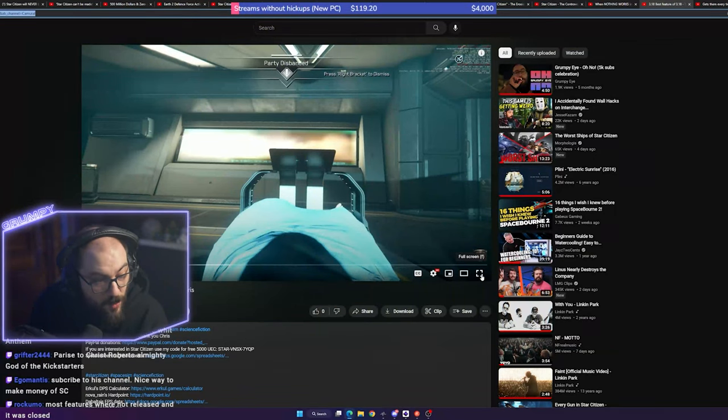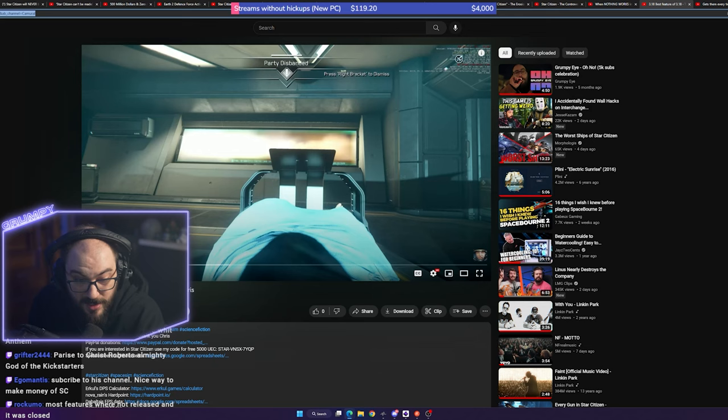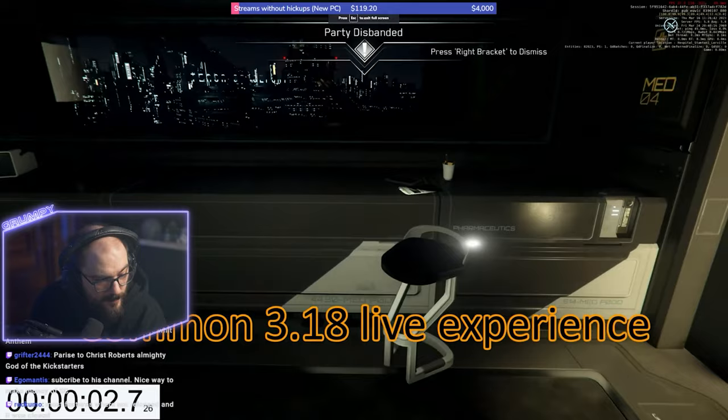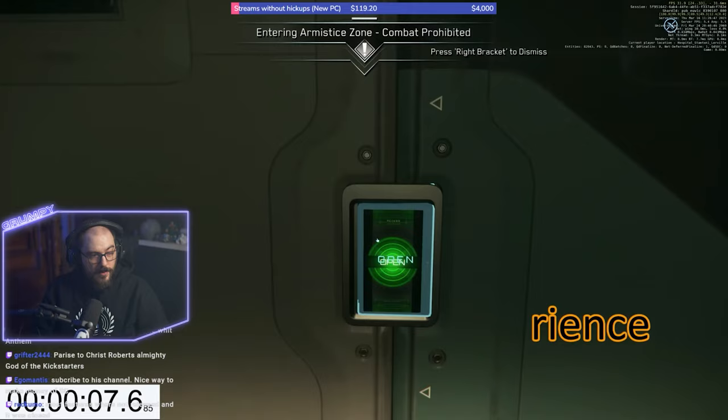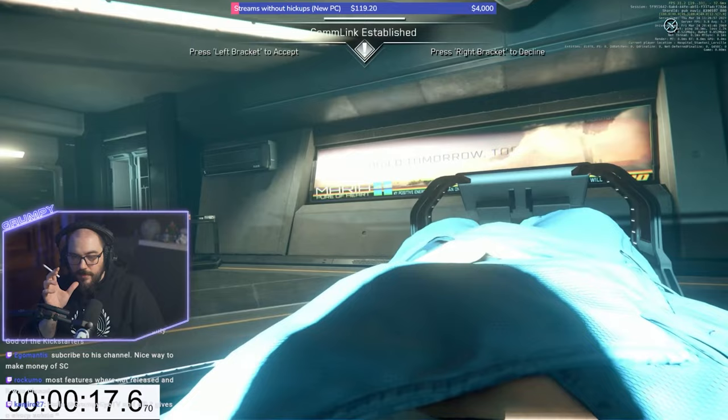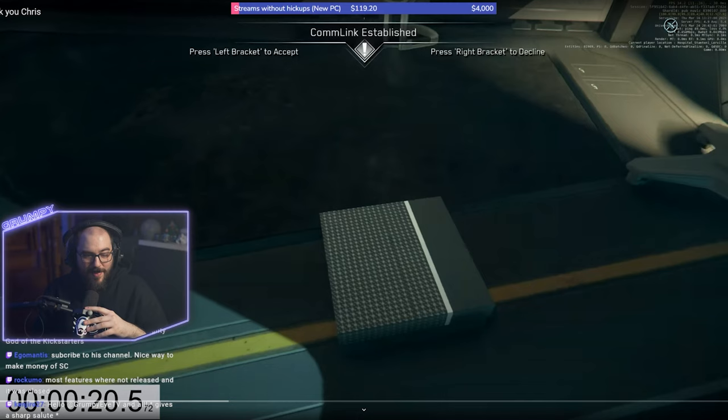So let's watch this. This is a video from Camerol. It's called 318 Best Feature of 318. Thank you, Chris. What is this? Oh, so this is back. Back again. So I was about to ask, what is this timer for?